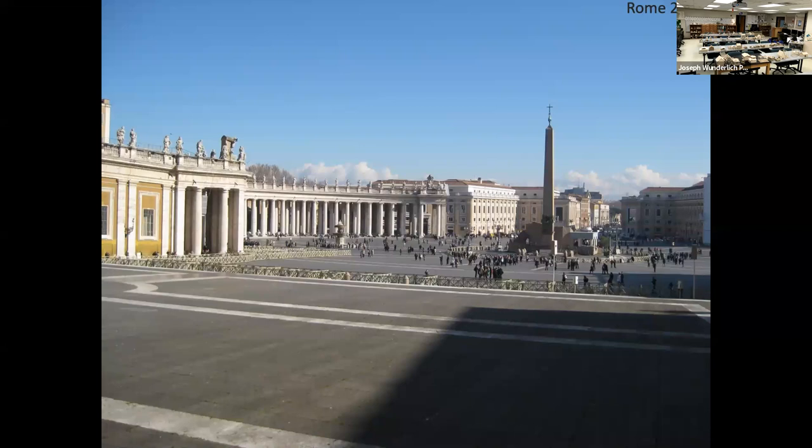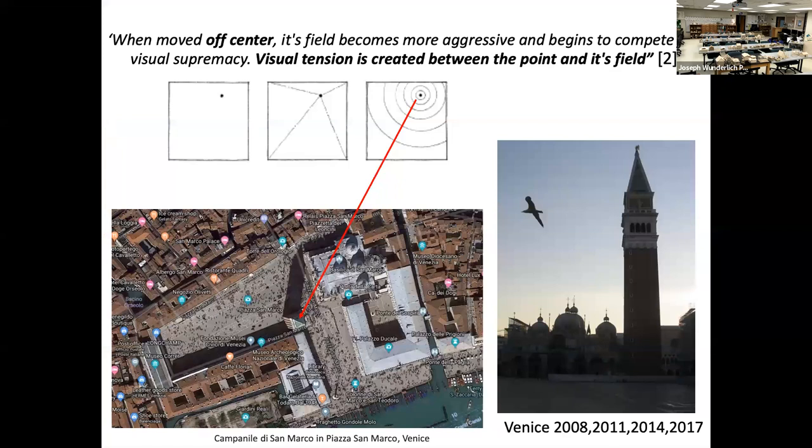Rome, 2011 — I traveled by myself. The Pantheon helped establish a relationship with architecture. When the tower is moved off center, it can be thought to be more aggressive and begins to compete for supremacy. Visual tension is created between the point and its field. This is from the architecture theory text referenced at the beginning.